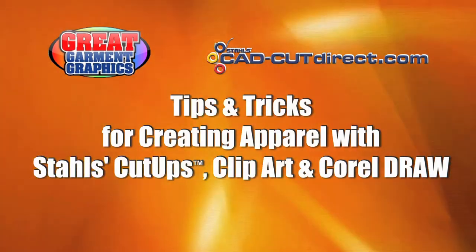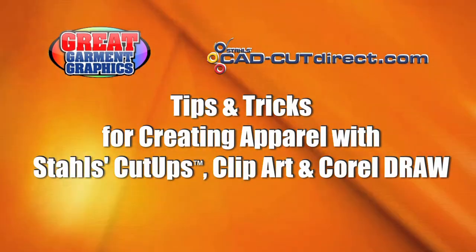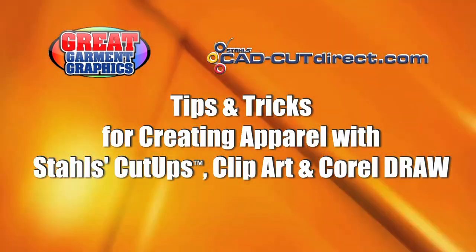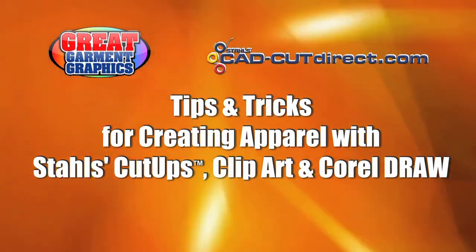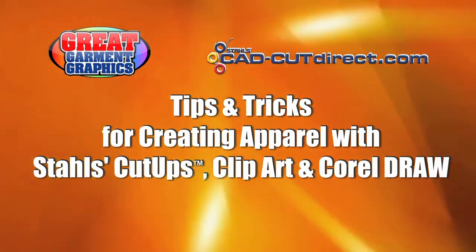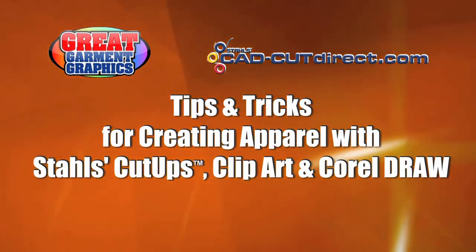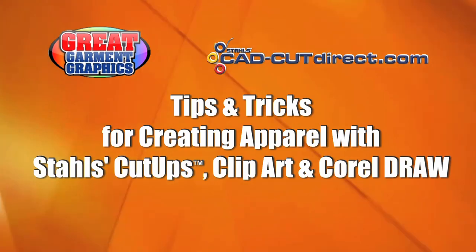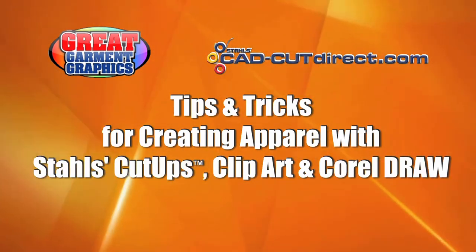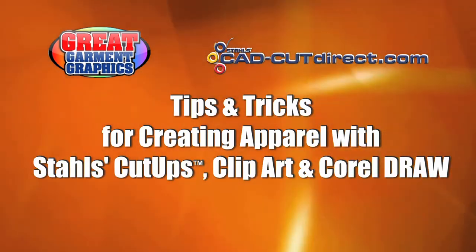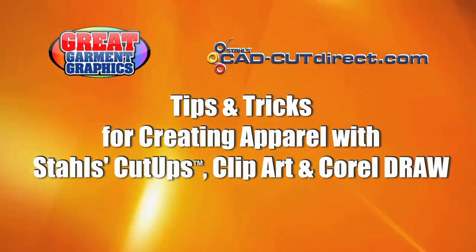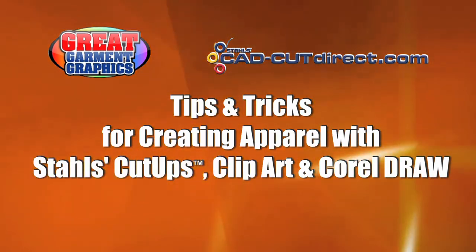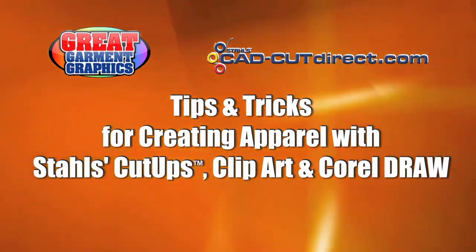This concludes our video on demand presentation. Hopefully at this point you have some ideas on how to put the Stahls Cut Ups Cutable Clip Art Book to work in your business. The next step is to log on to Stahls.com and purchase the clip art package. Once again in the package you'll get hundreds of pieces of clip art all in a 3 inch and 10 inch sizing which makes them very usable for your vinyl cutter. Thanks for attending and please visit GreatGarmentGraphics.com to see what's coming next in our webinars.